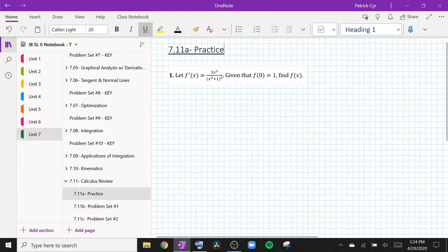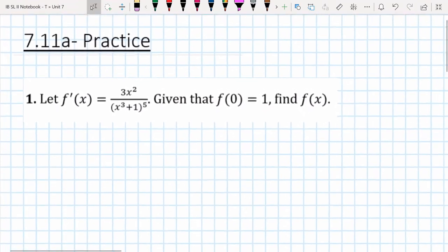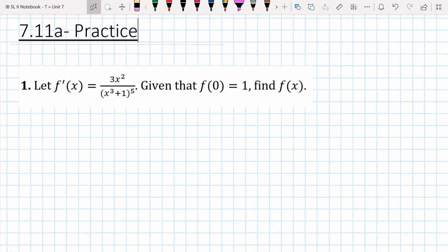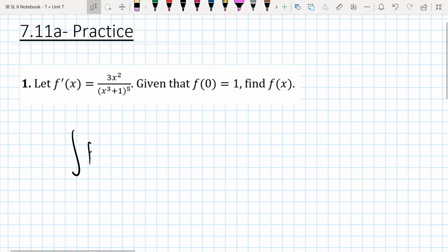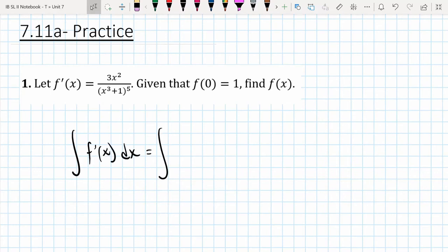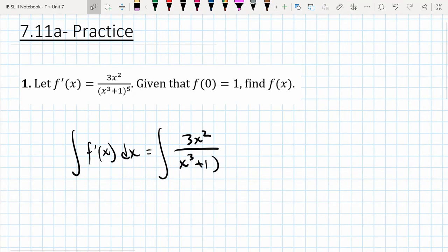Number one — this is finding the particular solution of a function given its derivative, and we'll call this an initial condition. If I'm given the derivative and I'm given the fact that f(0) = 1, I want to find f(x). We are not going to leave our answer in terms of a constant c, because we are given an initial value, so we can actually determine the specific solution rather than a family of solutions.